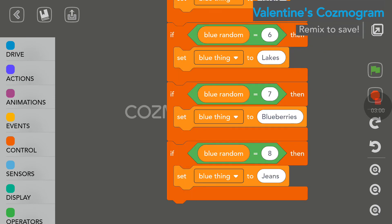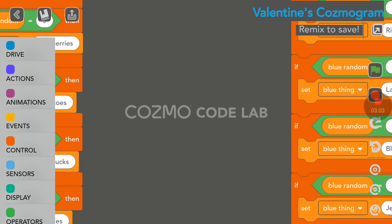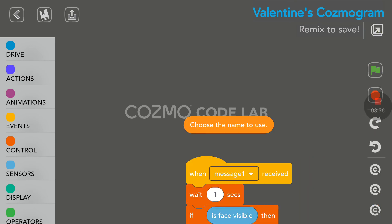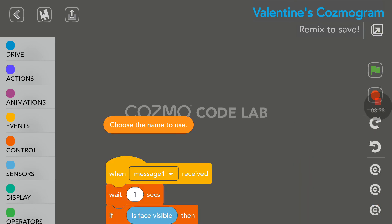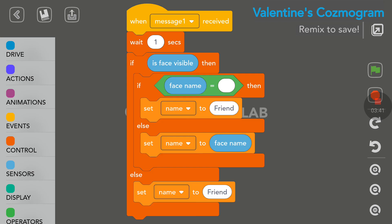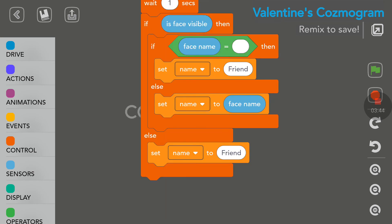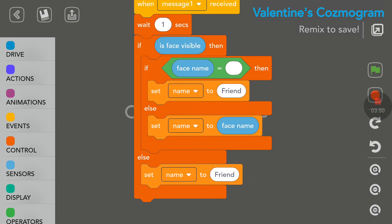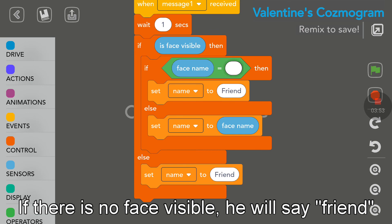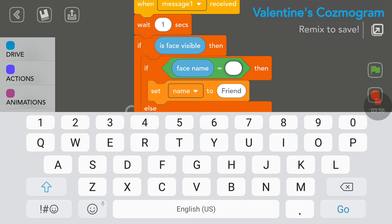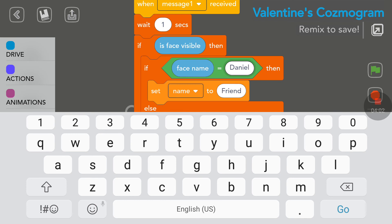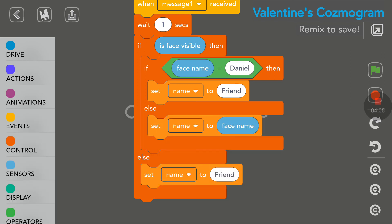We're still missing the name variable. Let me recenter. Choose the name to use. When message one is received, you wait for a second, and if your face is visible, Cosmo will say your name. Here you can tap on this little white circle, the keyboard will appear, and you can enter your name. The next time you run the program, Cosmo will say Happy Valentine's, dear Daniel. We saw that at the beginning of the code.